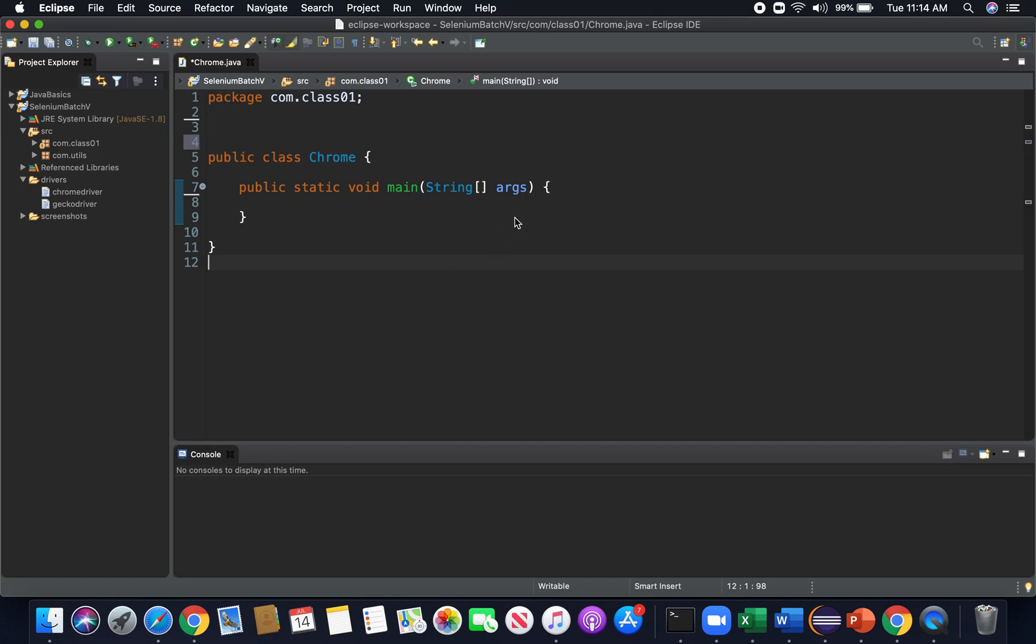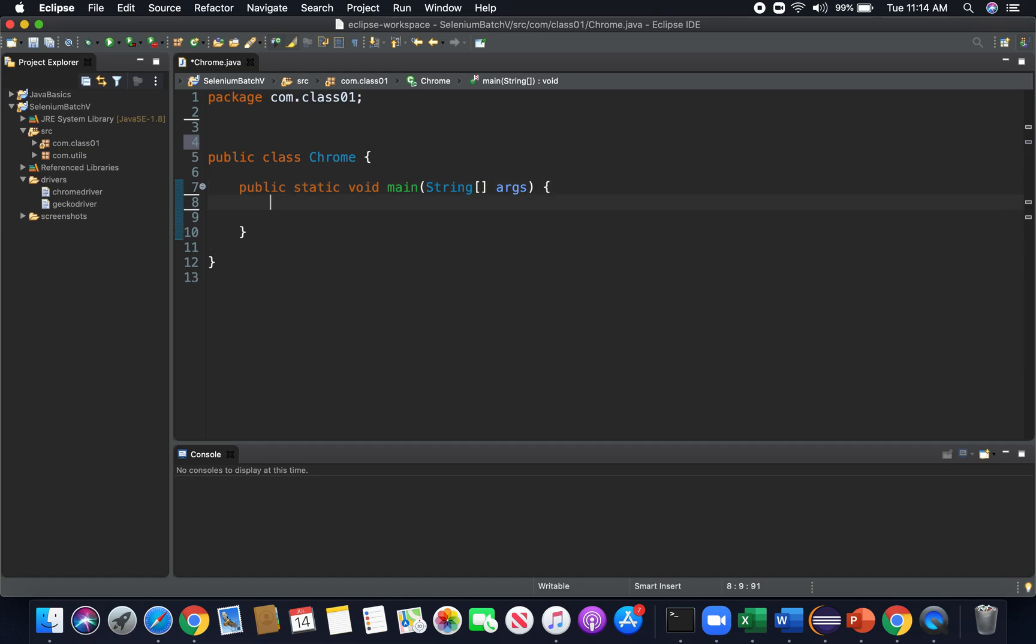As we talked about, Selenium can utilize many different browsers and it does so by using drivers. We're going to have one example today with a Chrome driver. I created a class here in my Selenium project called Chrome just for simplicity's sake, and we also have our main method here. Now what we need to do is set our property. We need to set our system and let it know what tool we want to use.